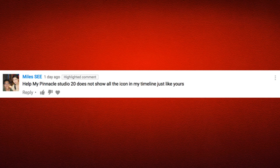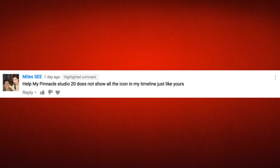The last comment is from Miles C, and this comment says: Help! My Pinnacle Studio does not show all the icons in my timeline just like yours. Well Miles C, what you see on the toolbar or even in the program altogether really depends on which version of the program you buy. There are three versions of the program.